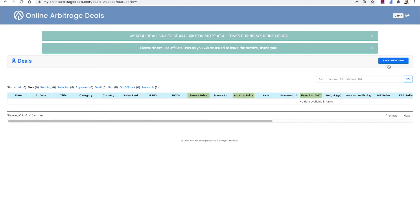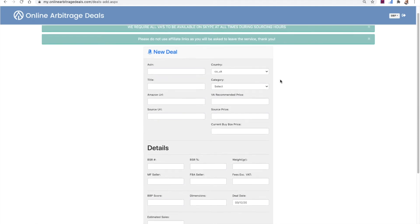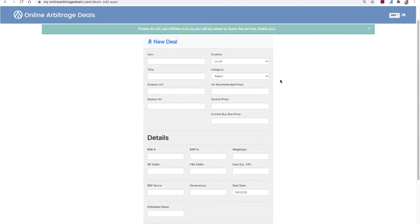So where we enter deals. So if you want to enter a new deal, you can click add new deal. And then what you can do is you enter the information of the deal, you add in an ASIN.